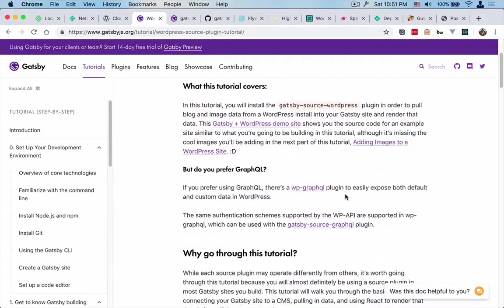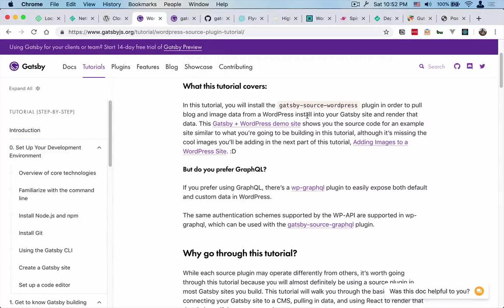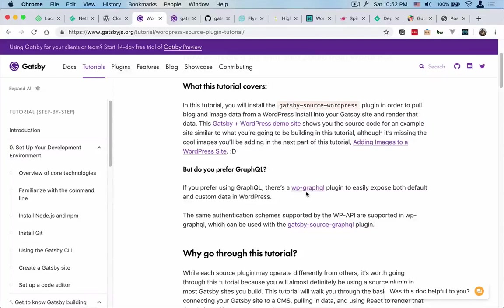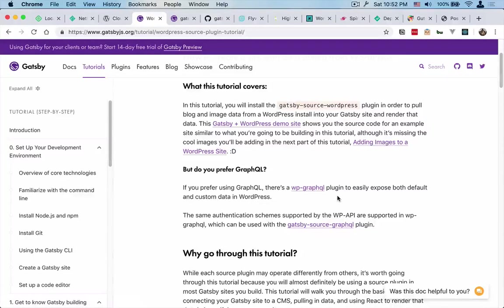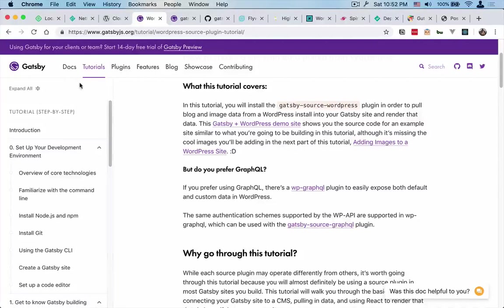There are different ways you can go about sourcing content from WordPress, but we're going to use just the standard REST API endpoints. You can use WP GraphQL - it's a great plugin - and there's a Gatsby source GraphQL as well for that.